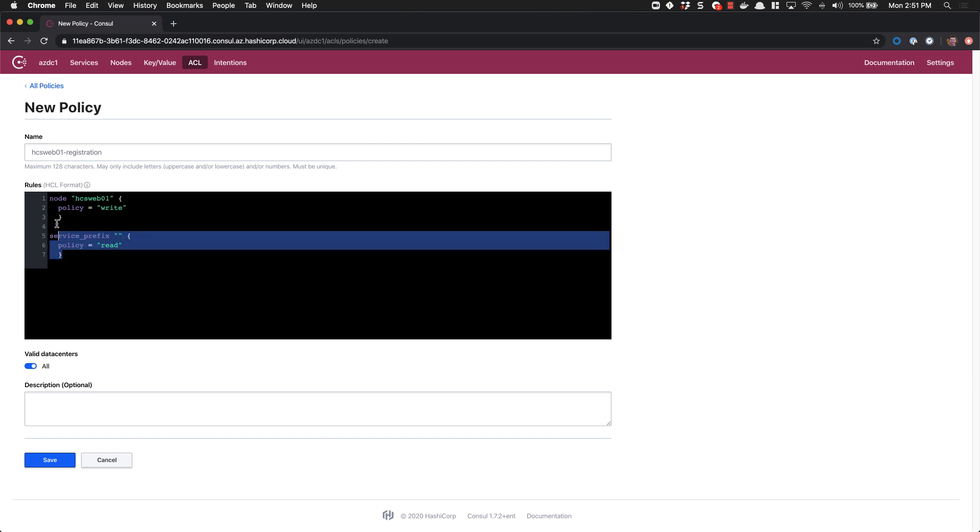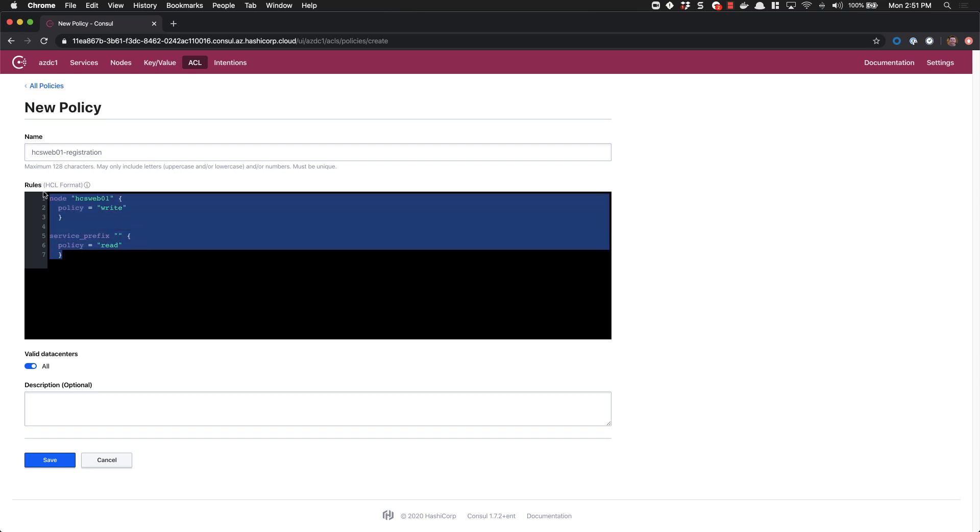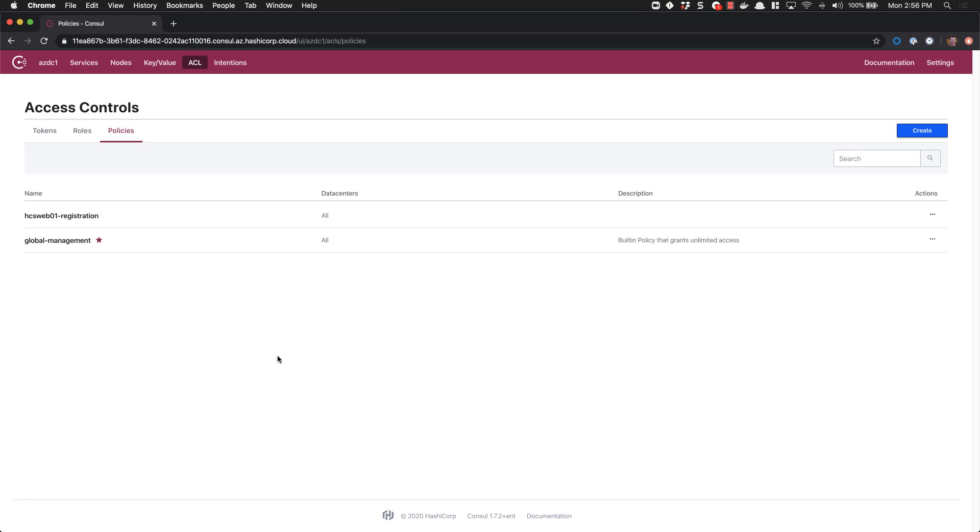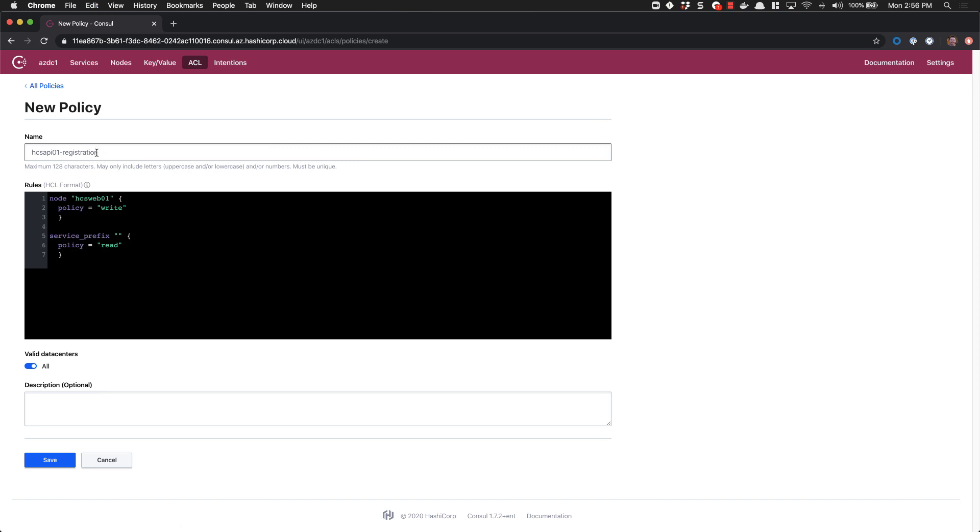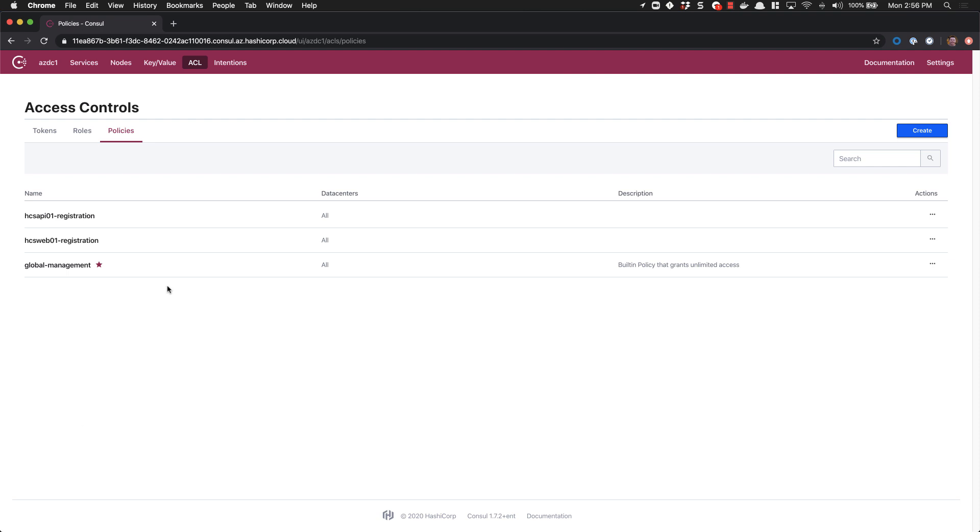We'll go ahead and copy this since we're going to use it again in a moment and we'll create another entry. We'll call this policy HCSAPI01 registration and we'll paste in our previous policy. We'll update it to be HCSAPI01 for write and leave the previous read policy. We now have our two node policies for registration set. Let's go ahead and create their tokens.